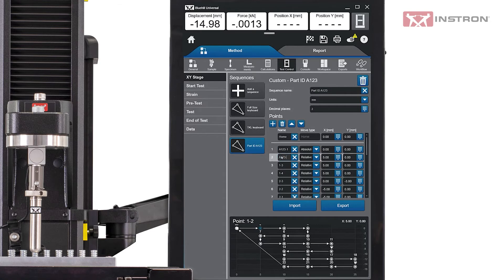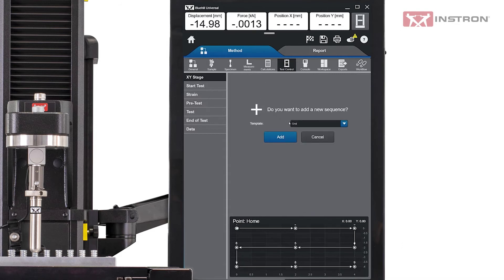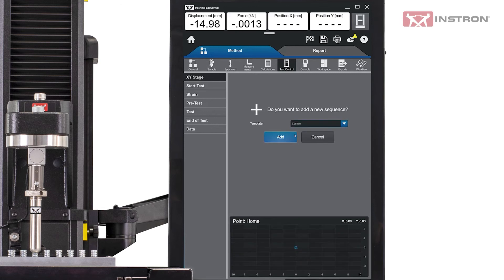We've just looked at how to create a custom sequence from a standard grid or diamond pattern. Now let's look at the creation of a custom sequence from scratch.